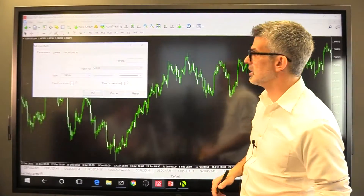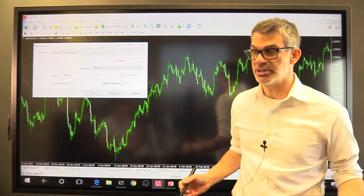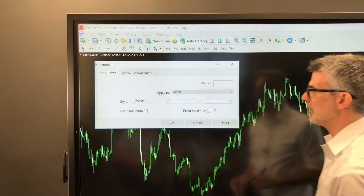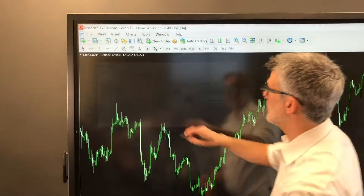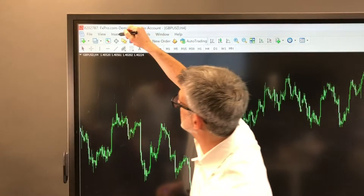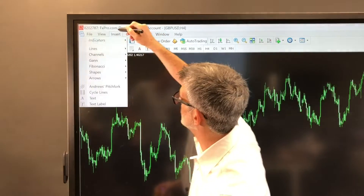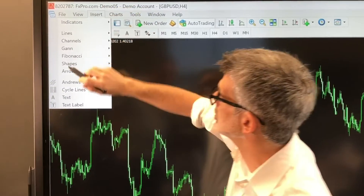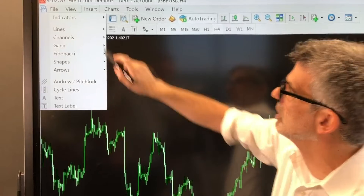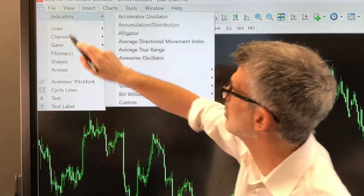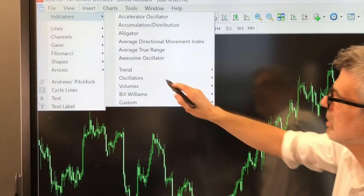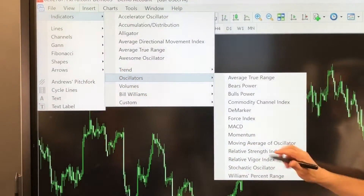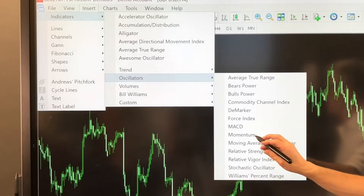So if we jump over here to MetaTrader, what I've already done is I've already got the momentum indicator set up and ready to go. But I'm going to do that again just to make sure we review it. We're going to go to Insert, Indicators, Oscillators, and then we're going to choose Momentum.